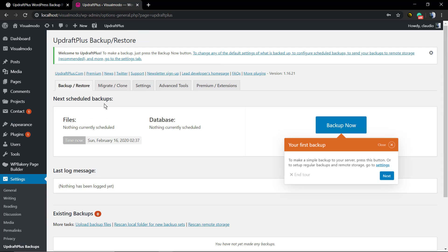The very first thing is to do your first backup. We're gonna do that later, but click on Next.